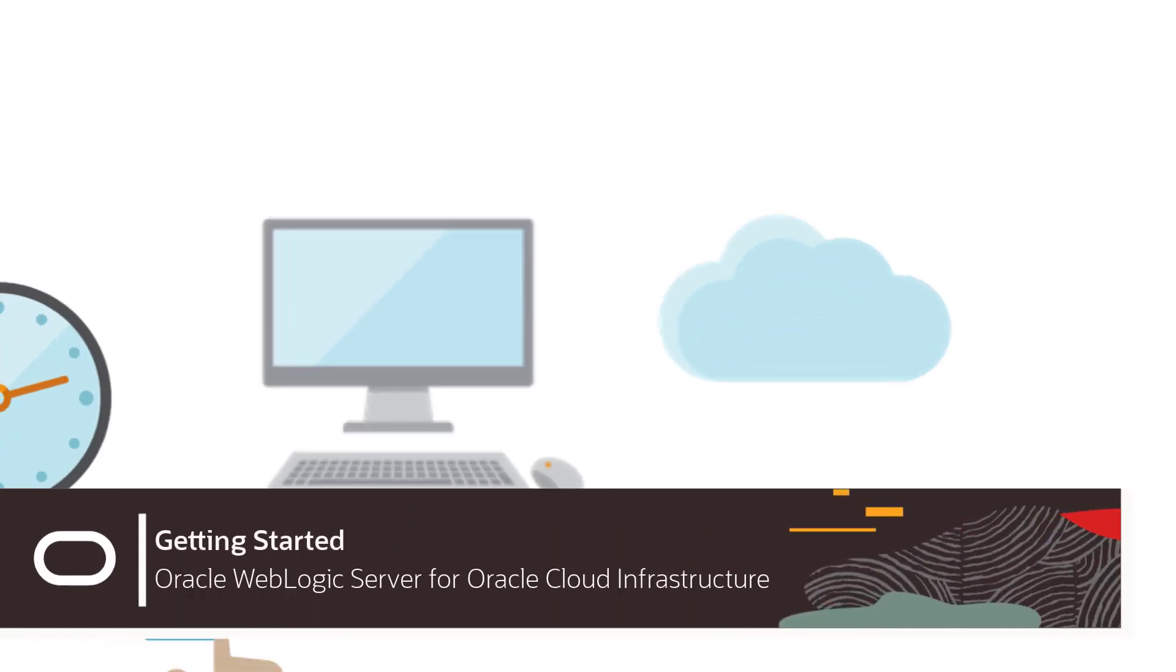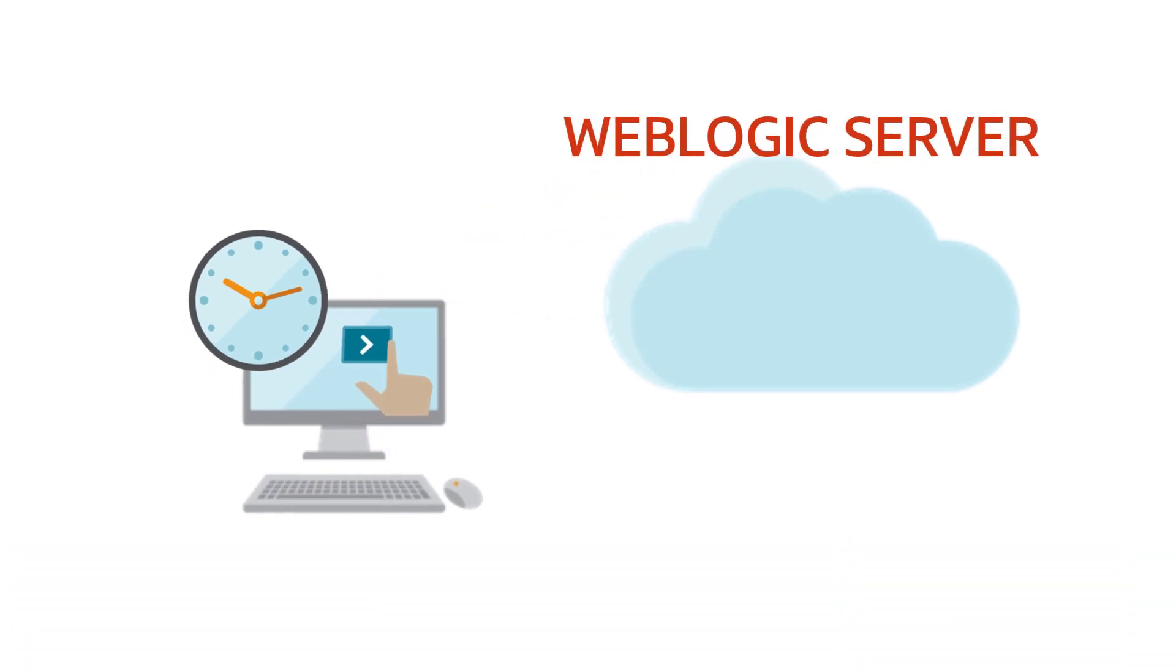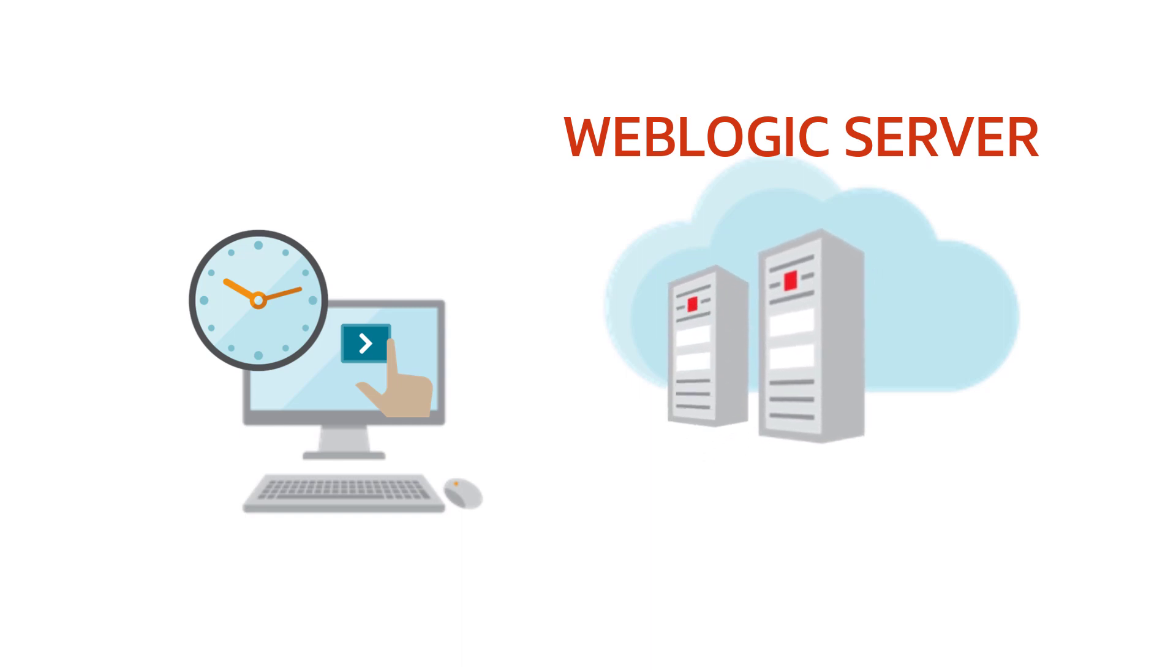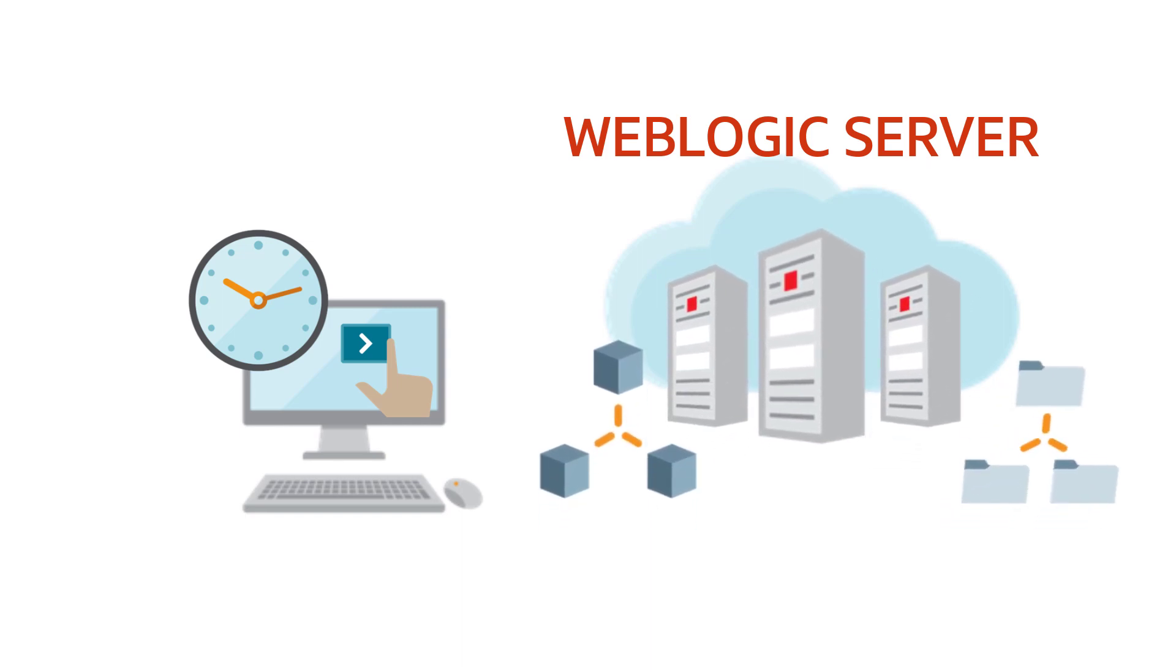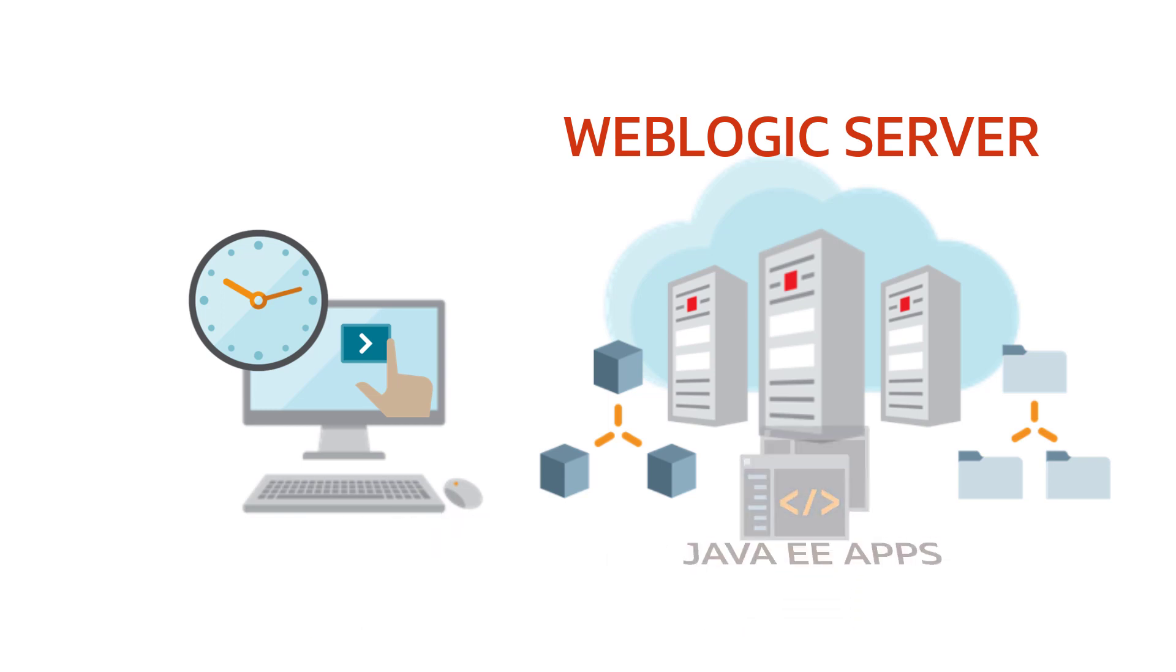With WebLogic Server for Oracle Cloud Infrastructure, you can rapidly provision a new WebLogic Server domain along with supporting compute, network, and storage resources to host your Java Enterprise applications.